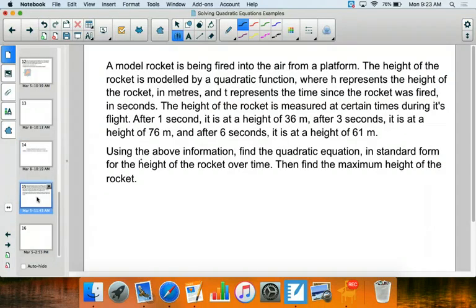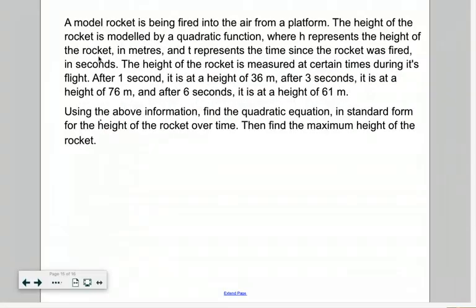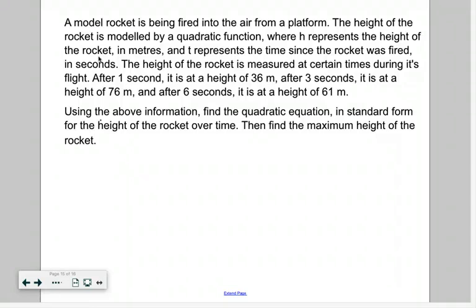So what we have is: a model rocket is being fired into the air from a platform. The height of the rocket is modeled by a quadratic function, where h represents the height of the rocket in meters and t represents the time since the rocket was fired in seconds. The height of the rocket is measured at certain times during its flight. After one second, it's at a height of 36 meters. After three seconds, it is at a height of 76 meters. And after six seconds, it is at a height of 61 meters. Using the above information, find the quadratic equation in standard form for the height of the rocket over time.